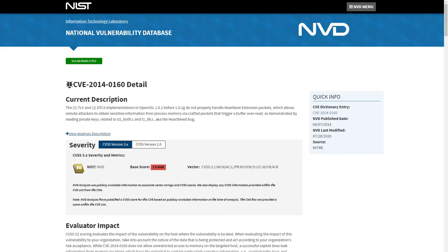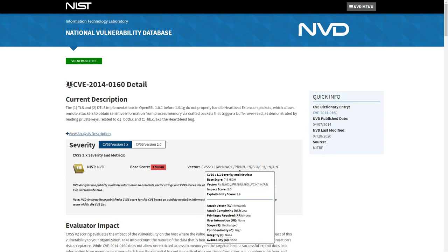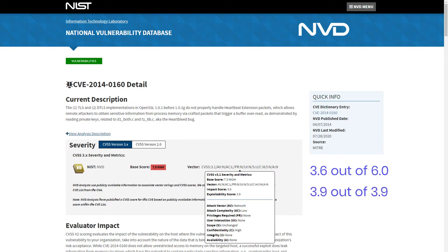Let's have a look at an example of CVSS in practice. Here we see the CVE for the Heartbleed vulnerability. Under severity, we find information about the CVSS score for this particular vulnerability. The base score is 7.5 out of 10, and if we hover over the vector area, we can see what parts affect the score. The impact score is 3.6 and exploitability is 3.9.